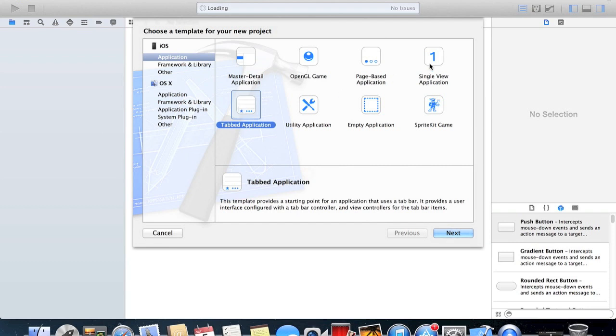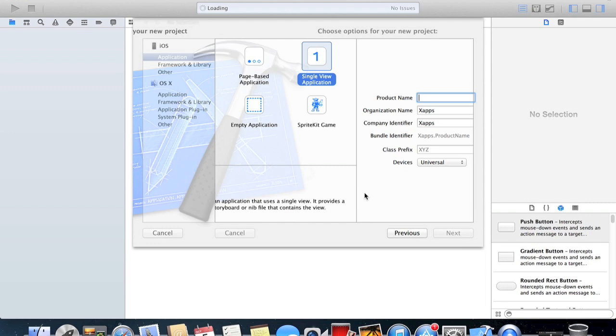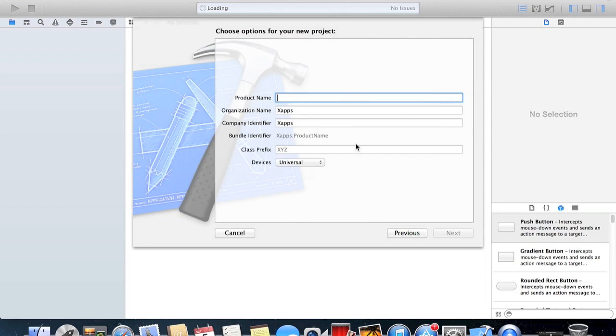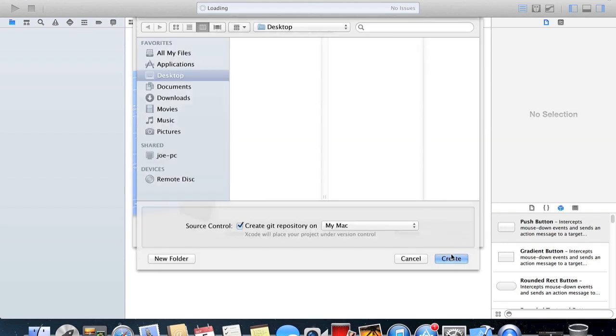What I'll do first is show you how to do it in a single view application. So we'll call this single tab bar and send it to my desktop.